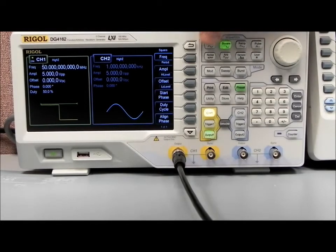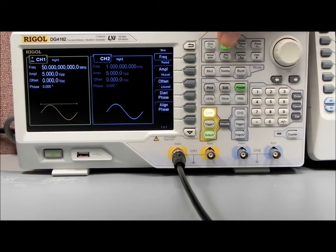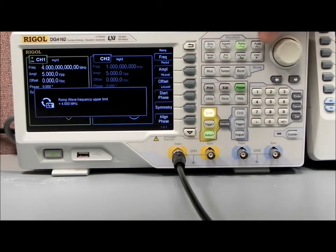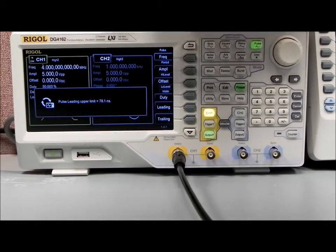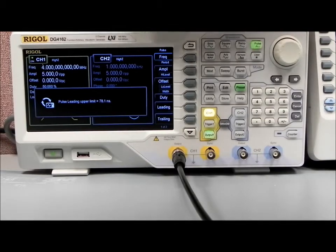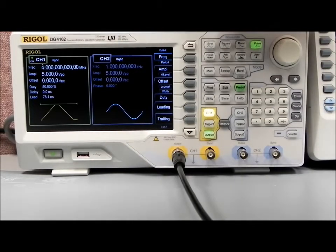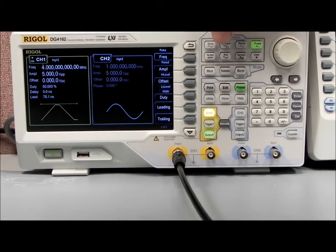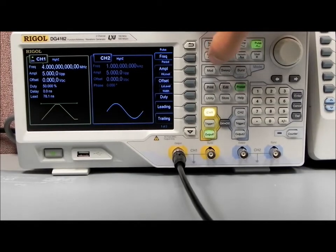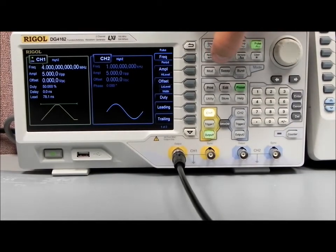Going back through some of these again: sine, square, ramp, and pulse, where you can select the actual pulse width. This warning is just indicating we're at the limit of that particular function's output specifications as far as frequency.